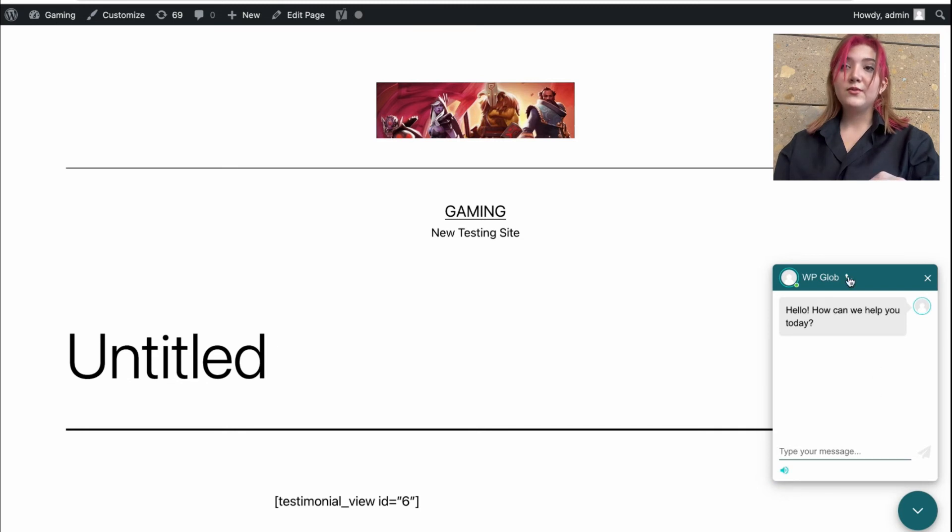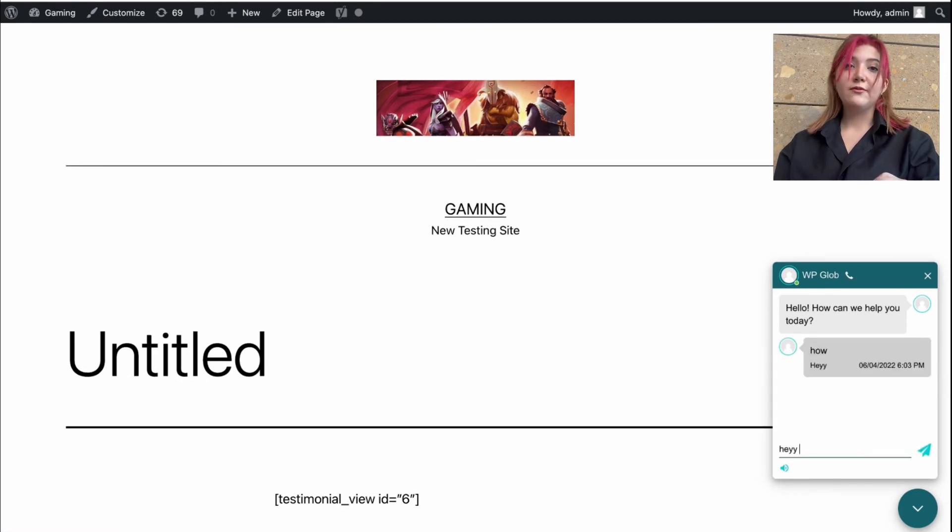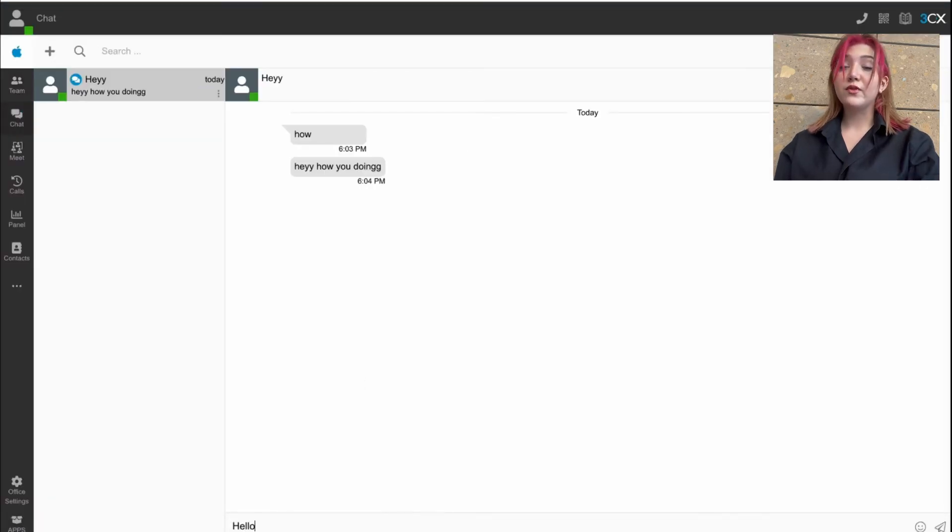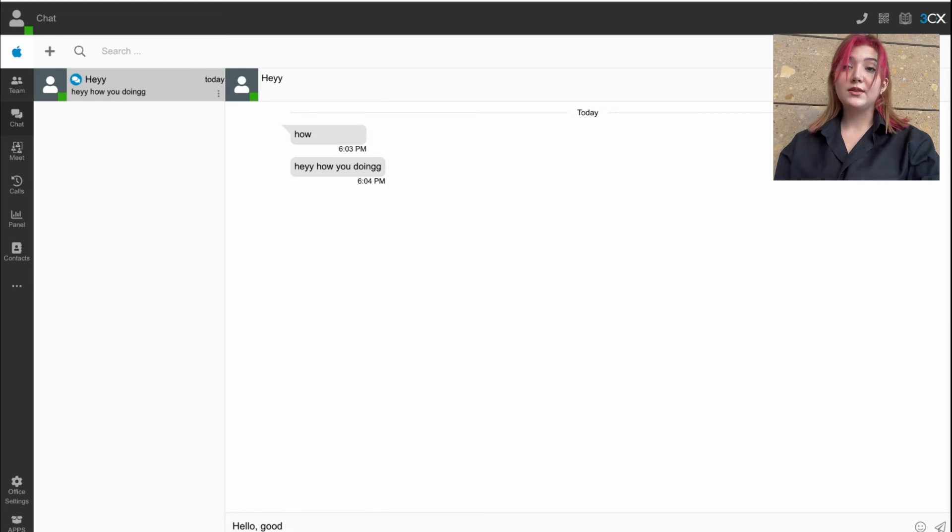As you can see, when we do that and when we visit the web client, we can see the notification we just got from the user from the front end. We click on it and we answer it. And here is how chat looks from the inside.